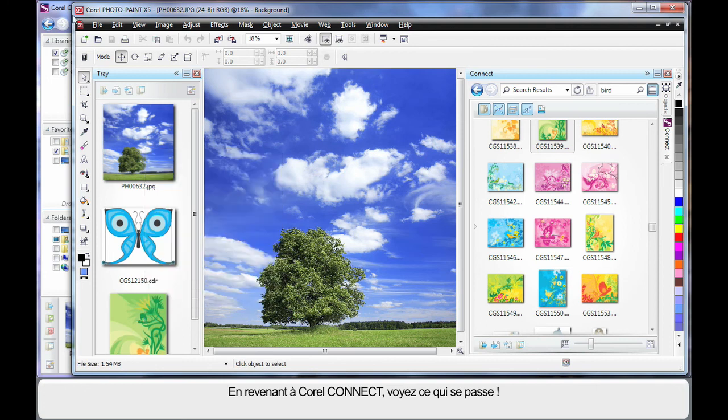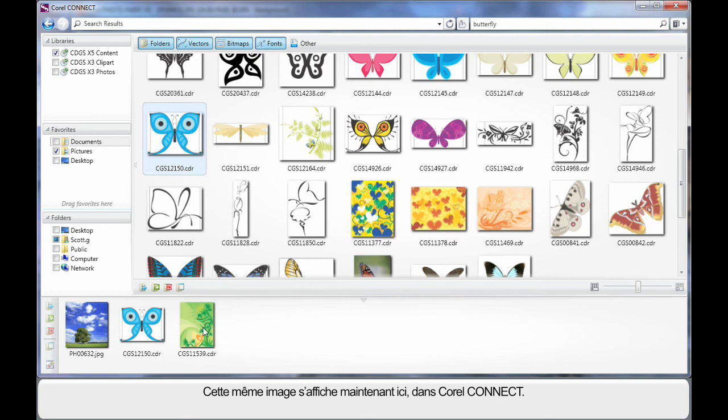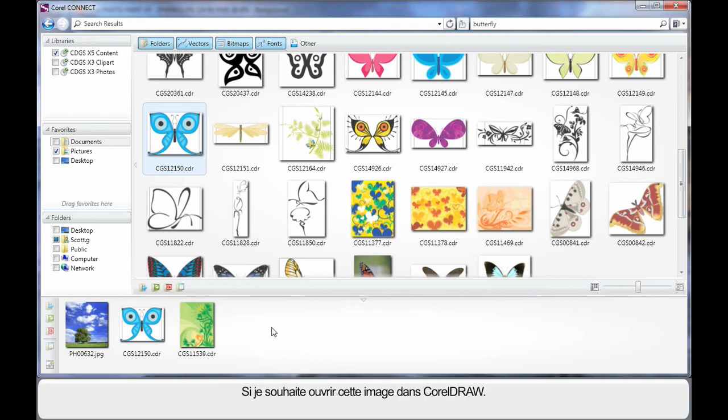Are you ready? Now if I go back to Corel Connect, look at that. That piece of clip art now displays back inside of Corel Connect. So we've got this real interaction going on between programs. Well let's say that I now select this image and I want to open it in Corel Draw.